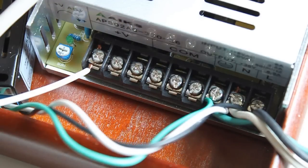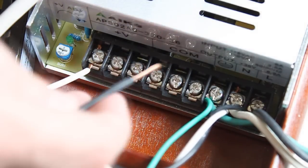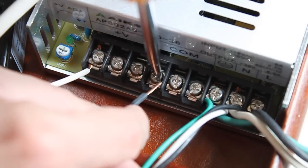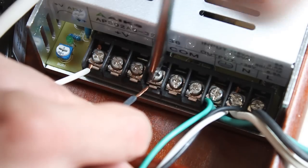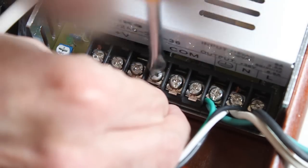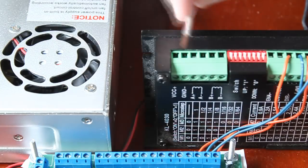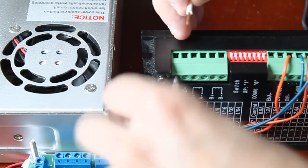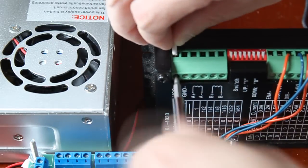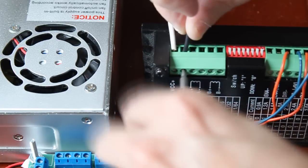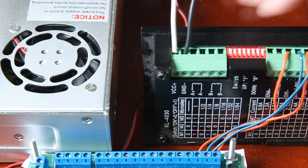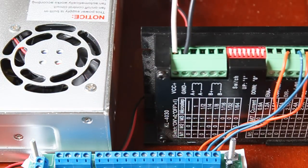Make sure that you have the power supply off and unplugged before you do this, since your hands will be close to the wall voltage. So now we have power to the driver.